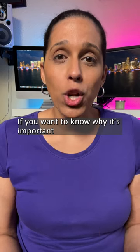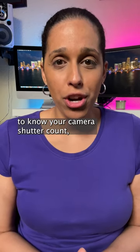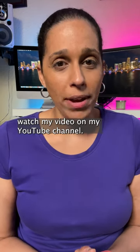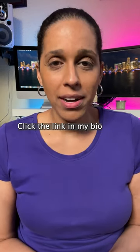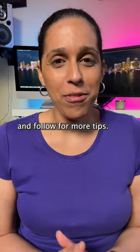If you want to know why it's important to know your camera's shutter count, watch my video on my YouTube channel. Click the link in my bio to watch the video and follow for more tips.